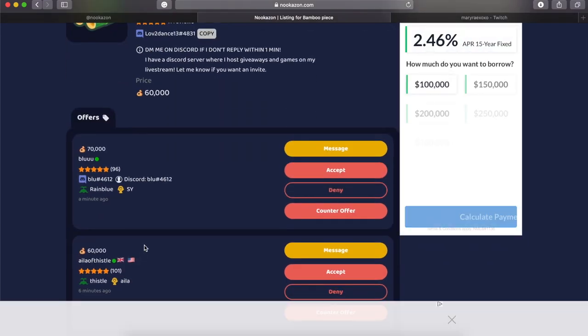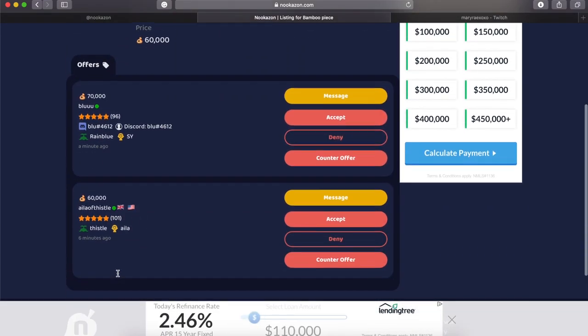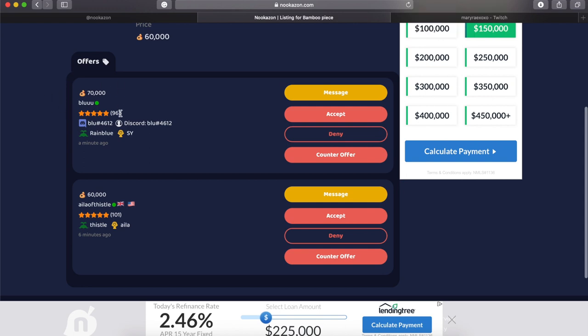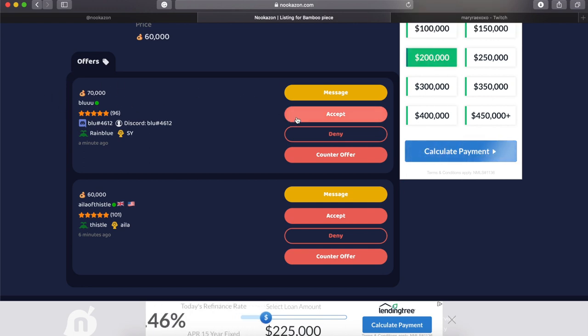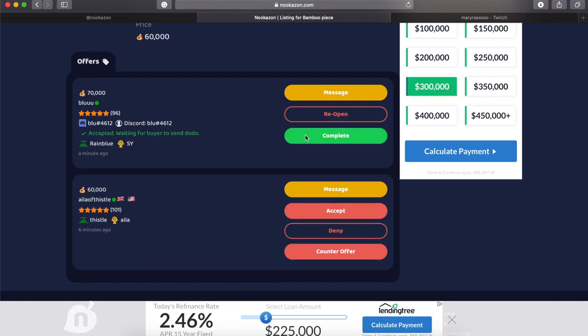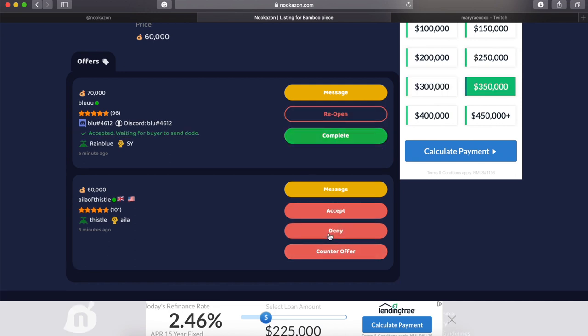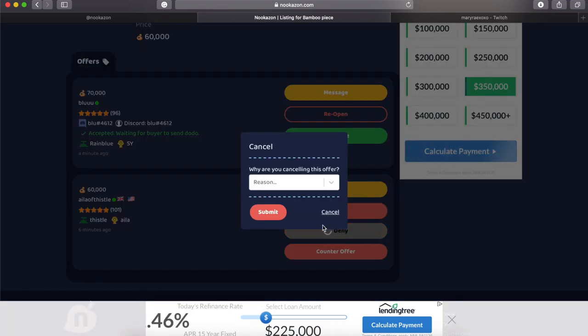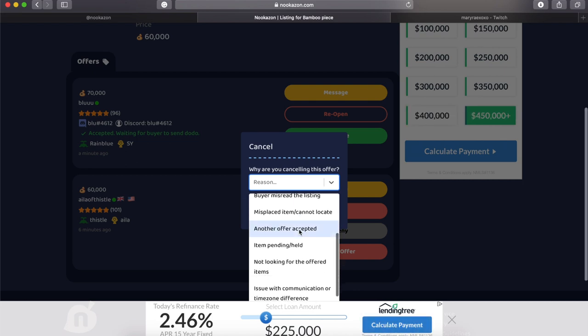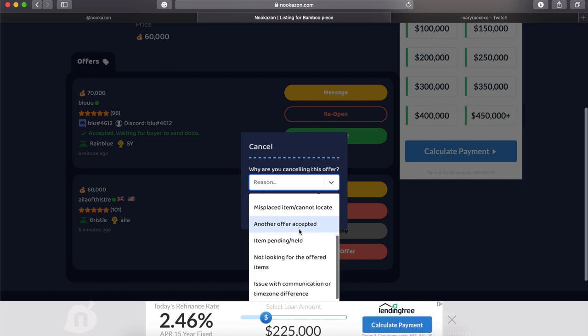And I am going to just obviously take the higher offer because someone outdid them with the number. I accepted and then I asked for their Dodo code and I went to the other person and I declined their request and said why.